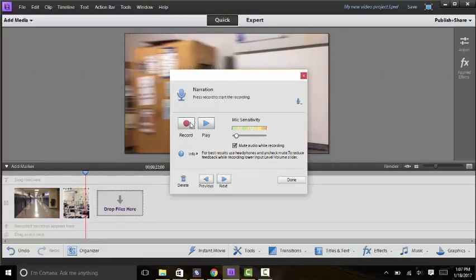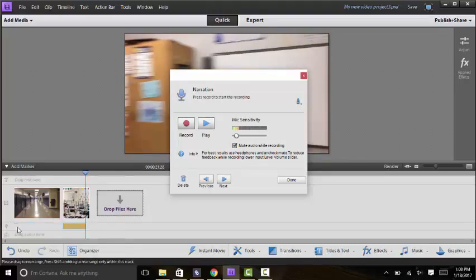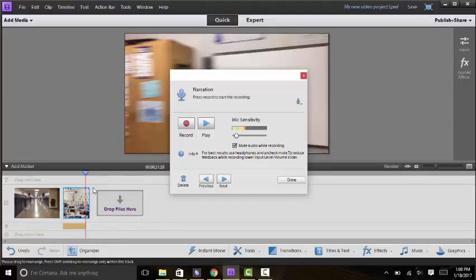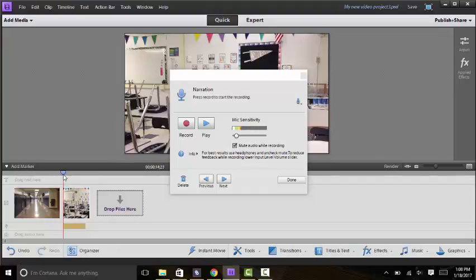And then when you press stop it will pop up down here at the bottom and you see actually in tiny letters it does say that the narration goes here. And it will be in yellow so if you do want to move it, split it, do any sort of editing with it you certainly can.